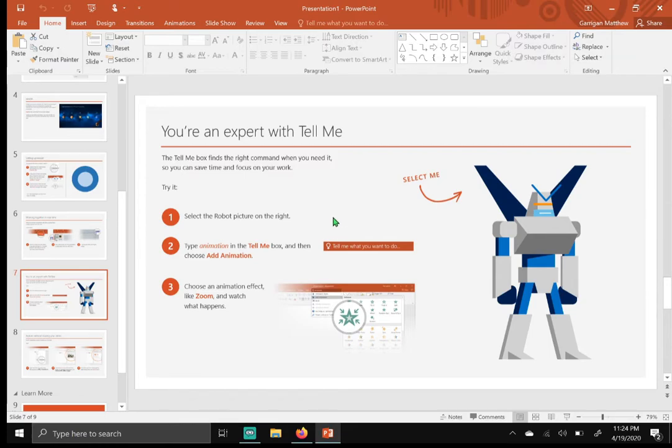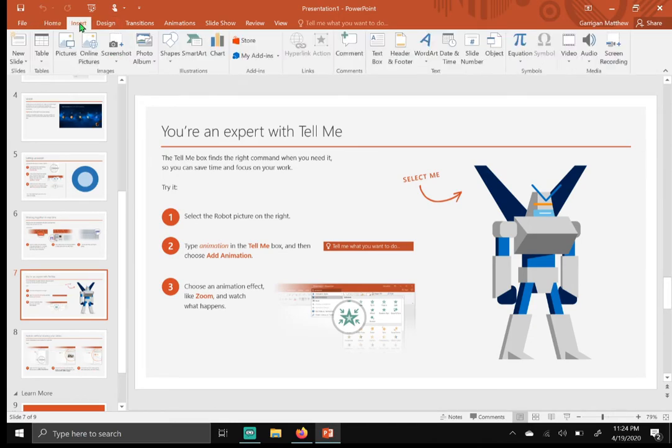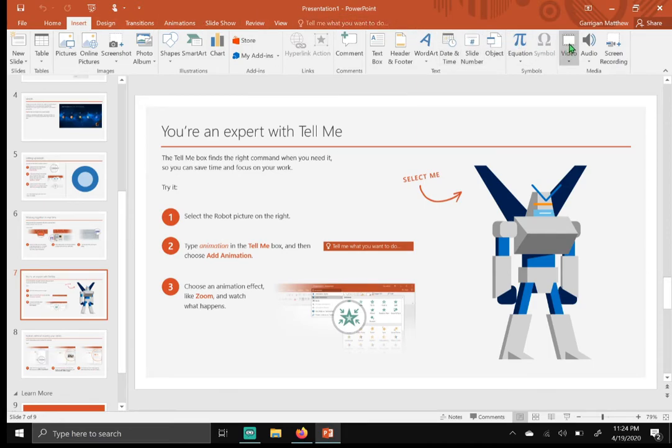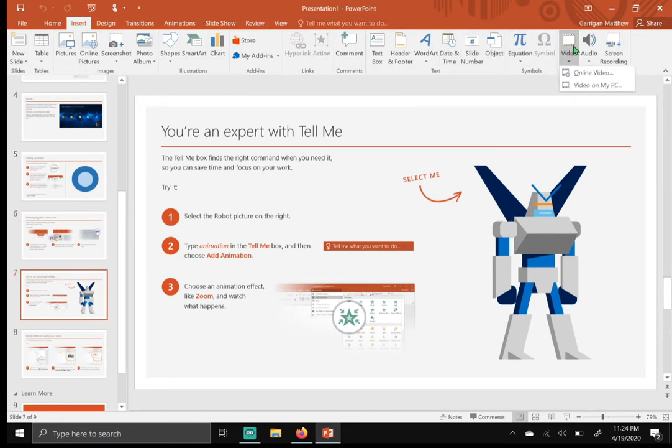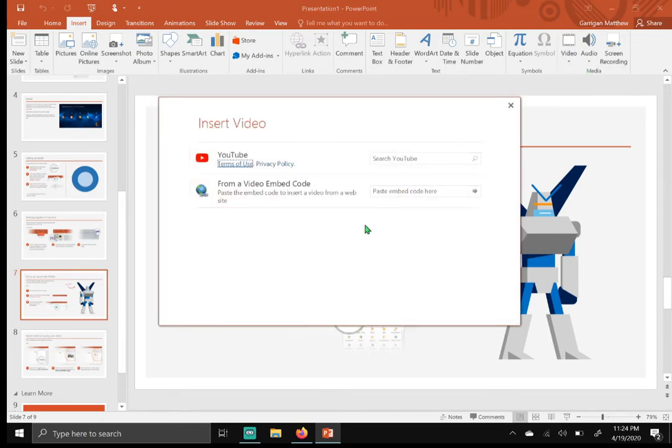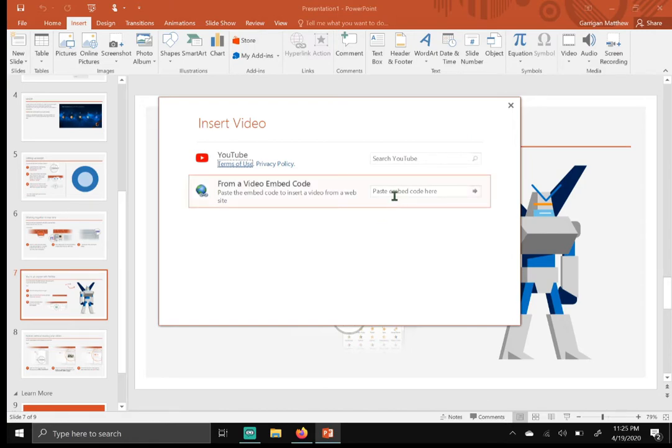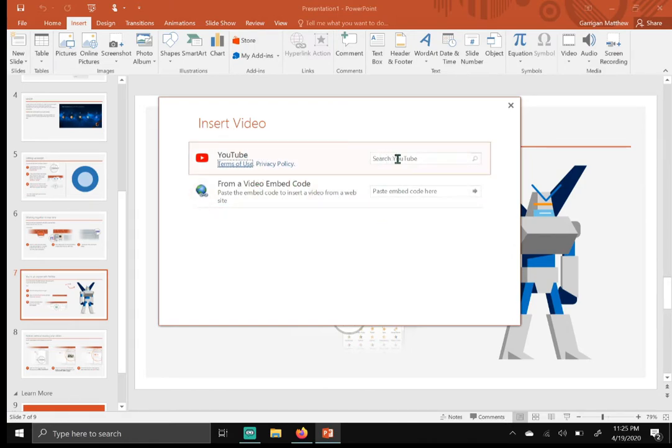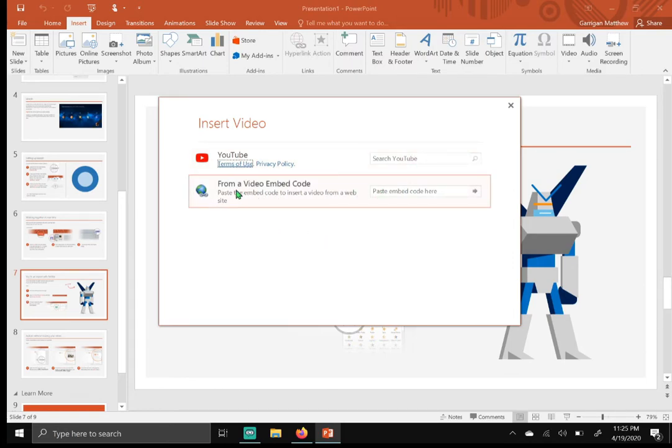So from here you want to go up to insert, next to home. Click on insert and then go all the way to the right and click on video. From here click on online video. So you have two options: you have YouTube where you can search YouTube, or you have an option to paste a code in here from a video embedded code.